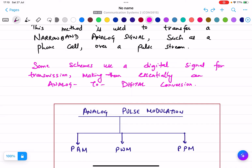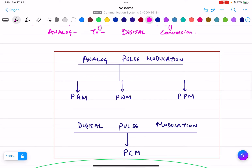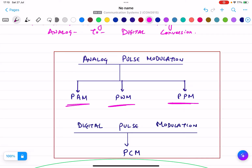We convert our analog signal to digital signal using pulse modulation techniques. There are two types: analog and digital. For analog techniques there are three: PAM, PWM, and PPM — that is, Pulse Amplitude Modulation, Pulse Width Modulation, and Pulse Position Modulation.